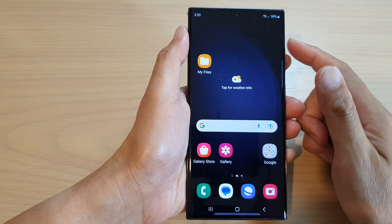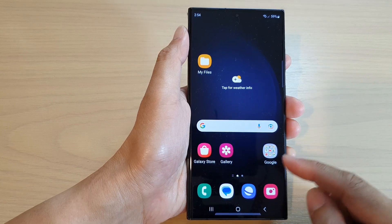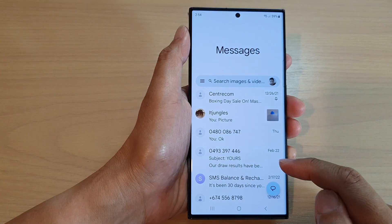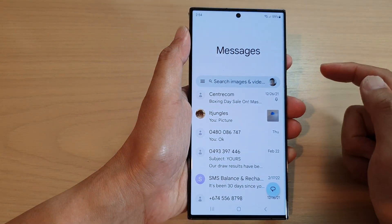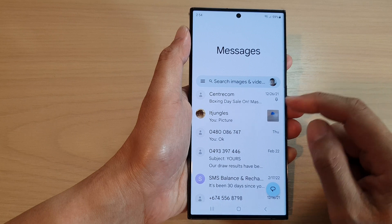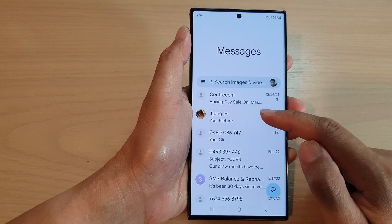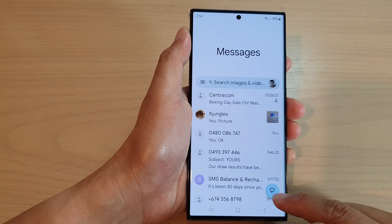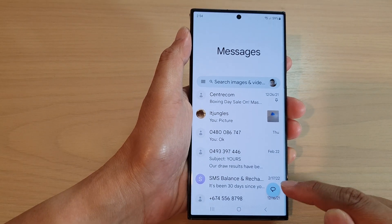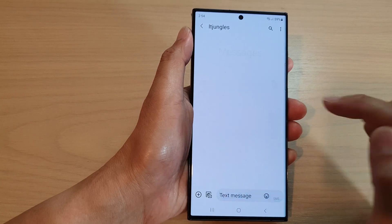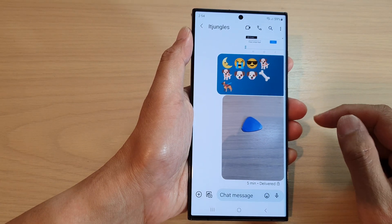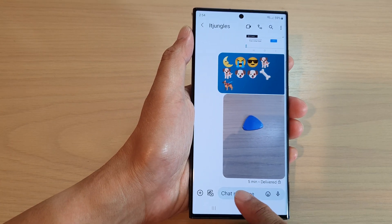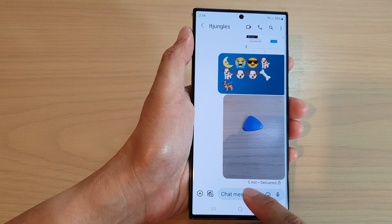From the home screen, open up the text messaging app. Then in here, open up an existing text conversation, or you can start a new text conversation.